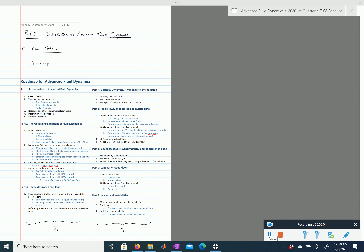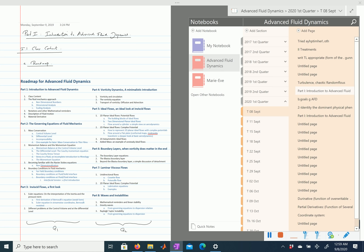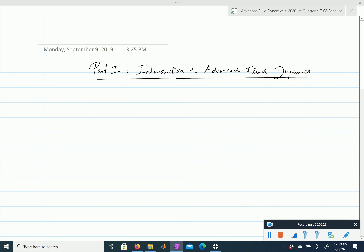In this section we will discuss the fluid mechanics approach — how do we identify the important physical ingredients, how do we simplify a problem — and that leads to scaling analysis.